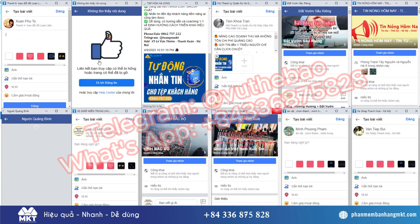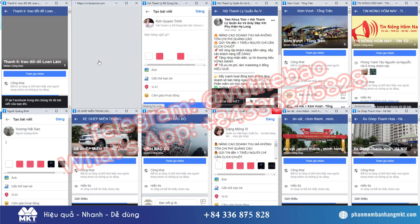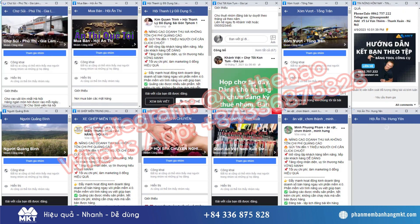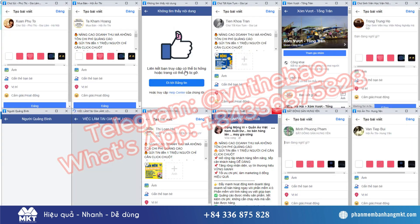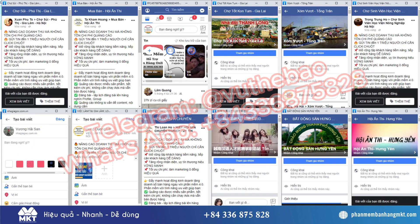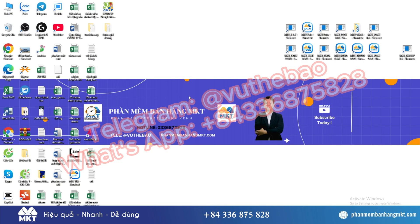Hello everyone, welcome back to Bow Tool Marketing's channel. Today I will show you how to automatically get customers on Facebook groups related to your business. The feature I want to show you today is the automatic posting feature, using an unlimited number of Facebook accounts to automatically post to an unlimited number of Facebook groups.